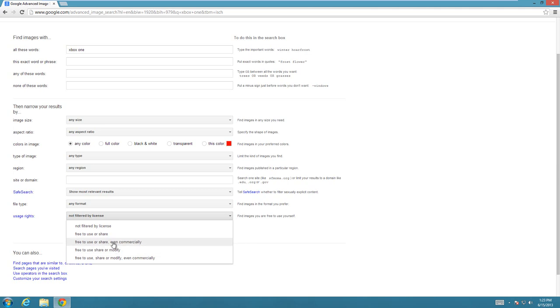Then there's free to share and modify—you can change these ones, but you can't make money off of them. Then there's free to use, share, or modify, even commercially. These basically have no restrictions. You can do whatever you want with them.